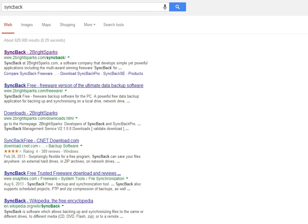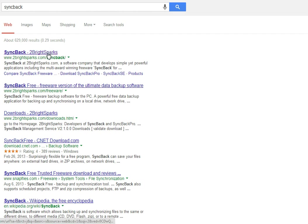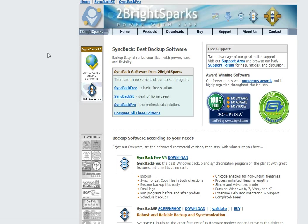SyncBack is a great backup utility that you can download for free. It is made by Two Bright Sparks and the best way to find it is just to open up a browser, go to Google.com and search for SyncBack. SyncBack is S-Y-N-C-B-A-C-K all one word and you will see the first listing that shows up. Go ahead and select this link and this will take you over to TwoBrightSparks.com and their product SyncBack.